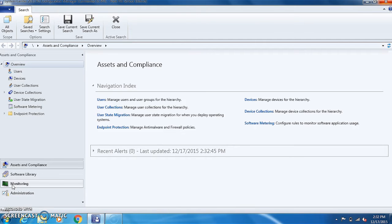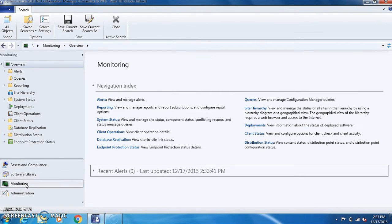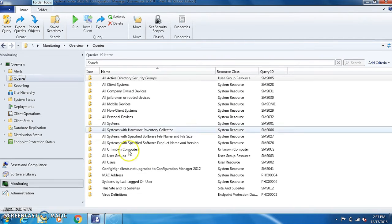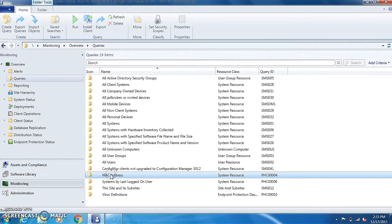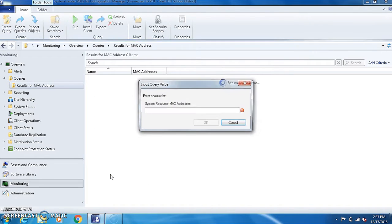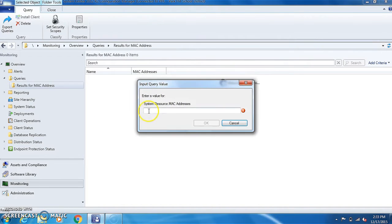So we'll go to monitoring. From monitoring you will go to queries, and in queries you'll see down here MAC address. Just double click it, it brings up the MAC address search.